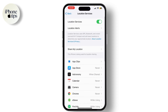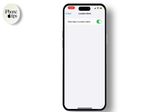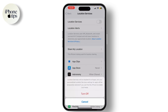Tap on it to access your location settings. If you want to completely disable location services, toggle the switch at the top to the off position. To enable it, just toggle it back on to the on position, like this.